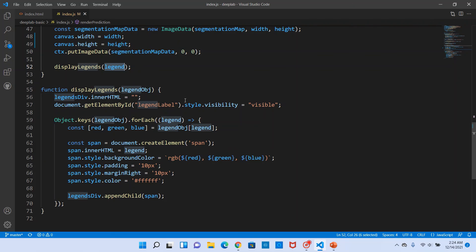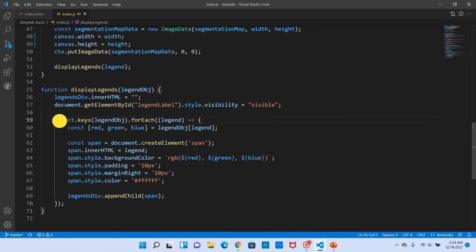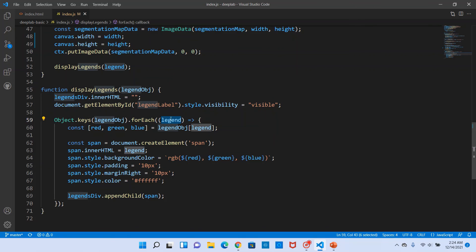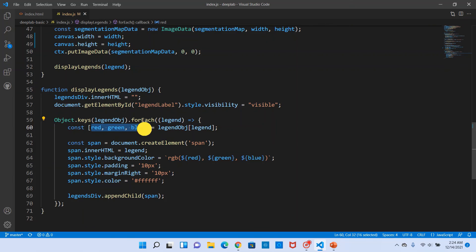We loop through the legend object keys, all the object classes, and then for each object class we get the red, green, blue values out of it.